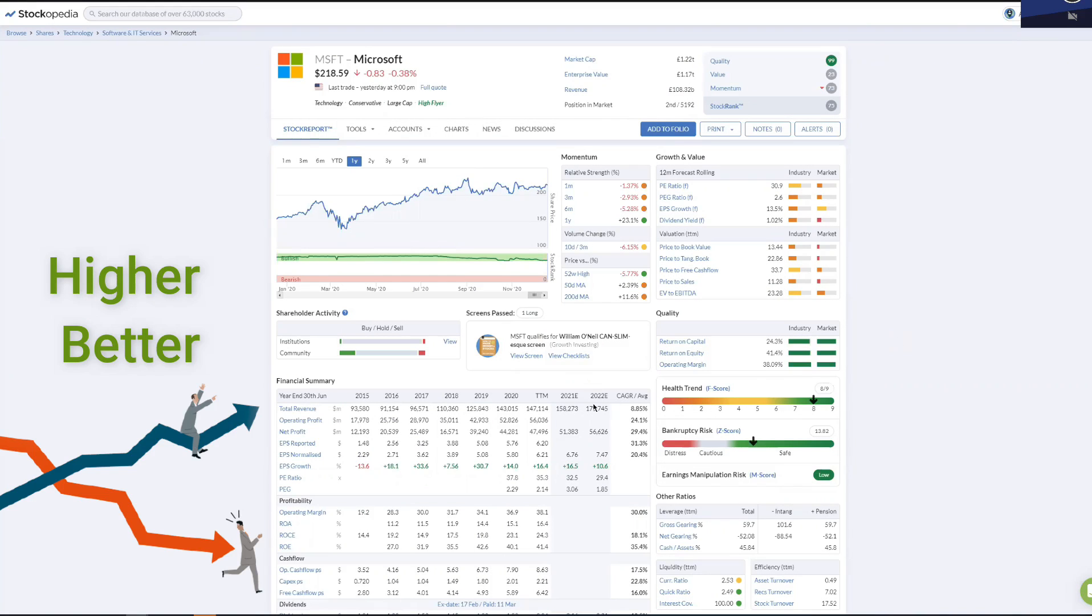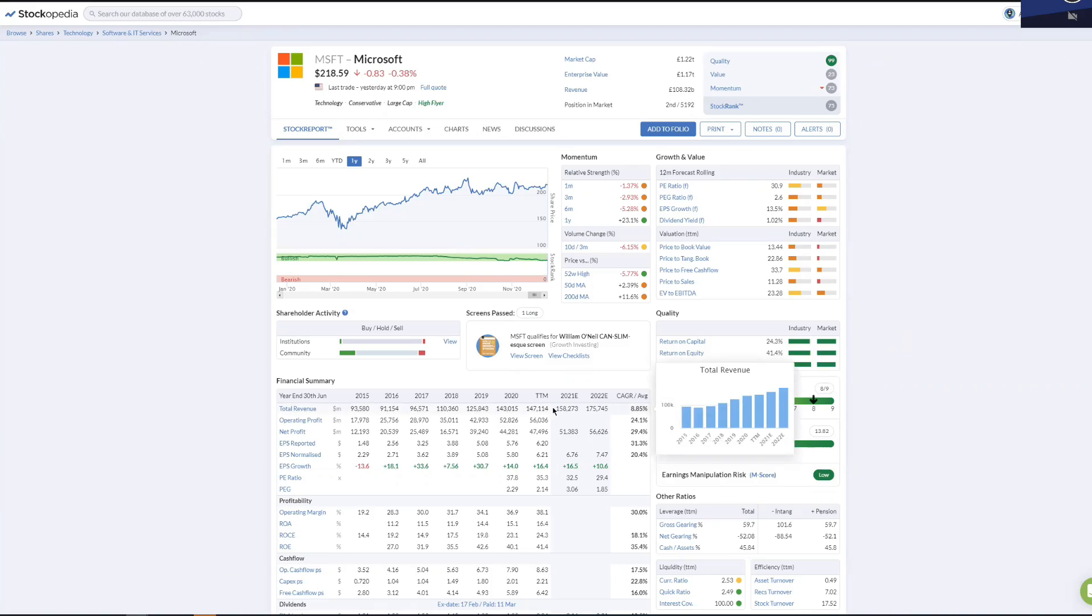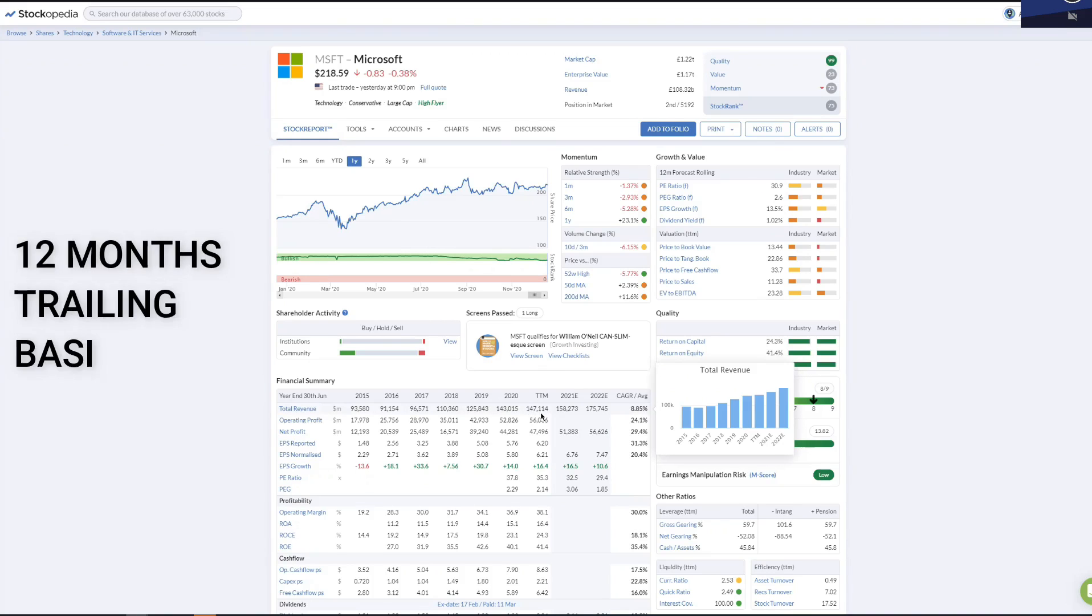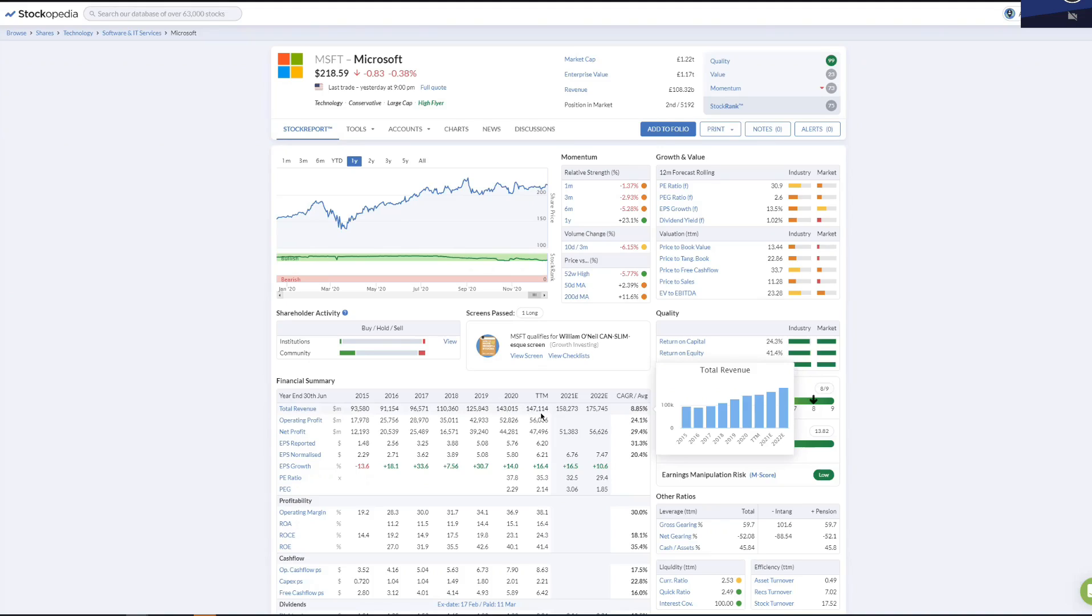You can see from revenue, Microsoft has increased from just over $93 billion in 2015 to the latest accounts showing $143 billion. Remember, every quarter they have to release results.